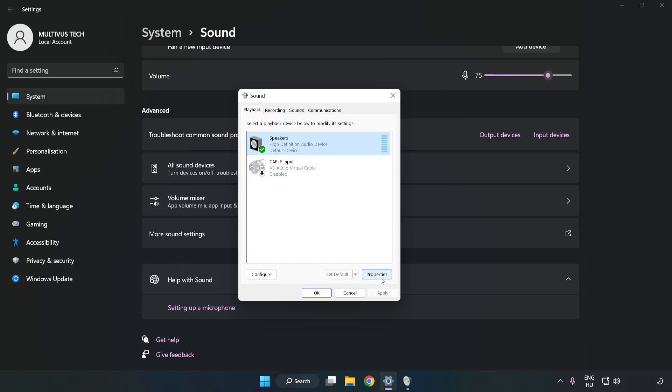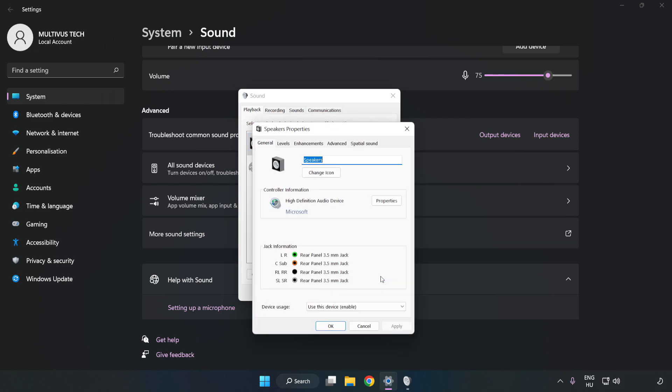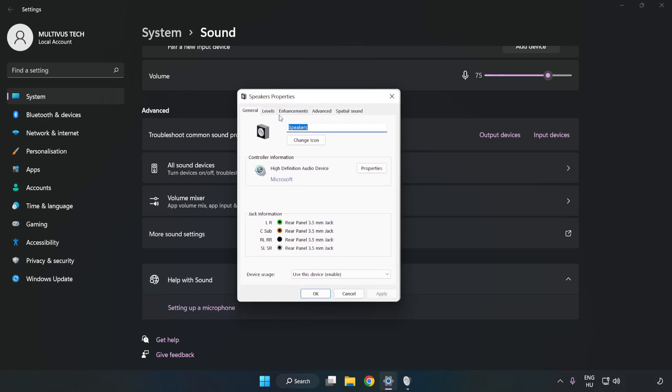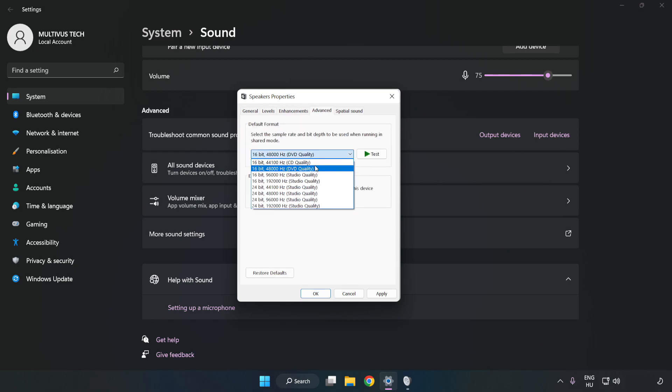Click Properties. Click Enhancements and check Disable All Enhancements. Click Advanced and try CD and DVD Quality. Apply and OK.